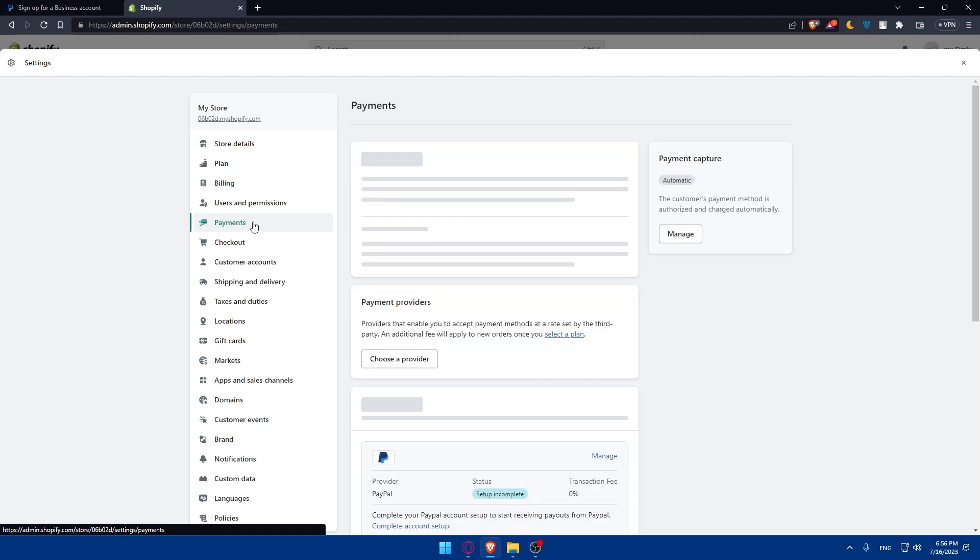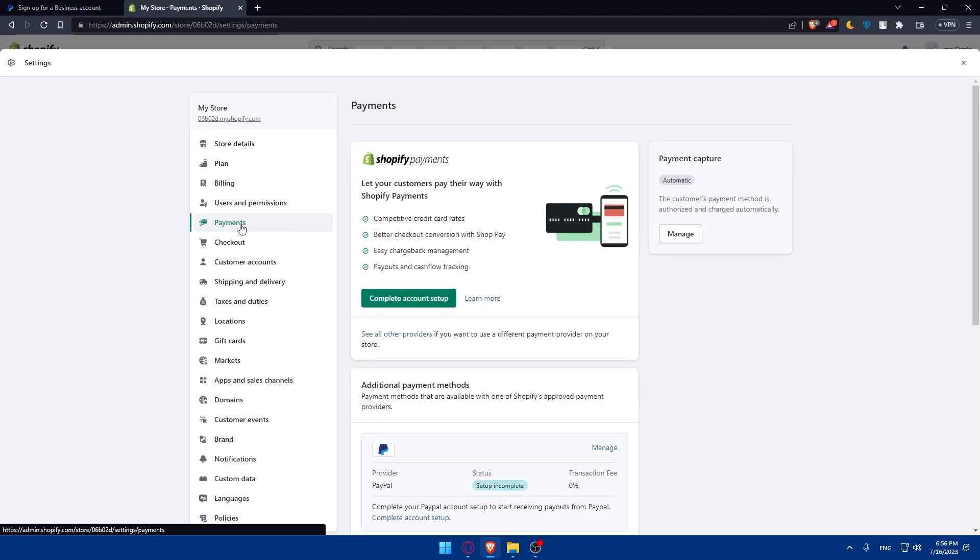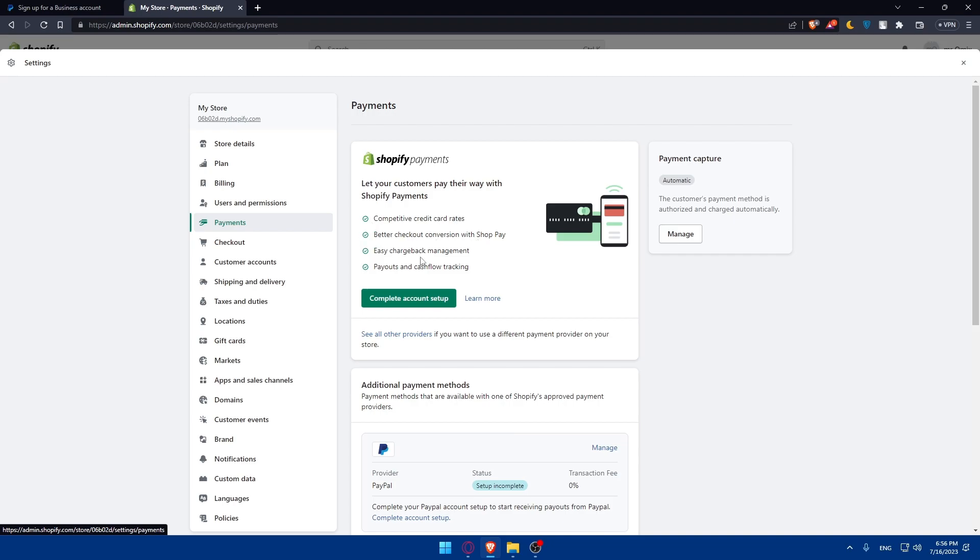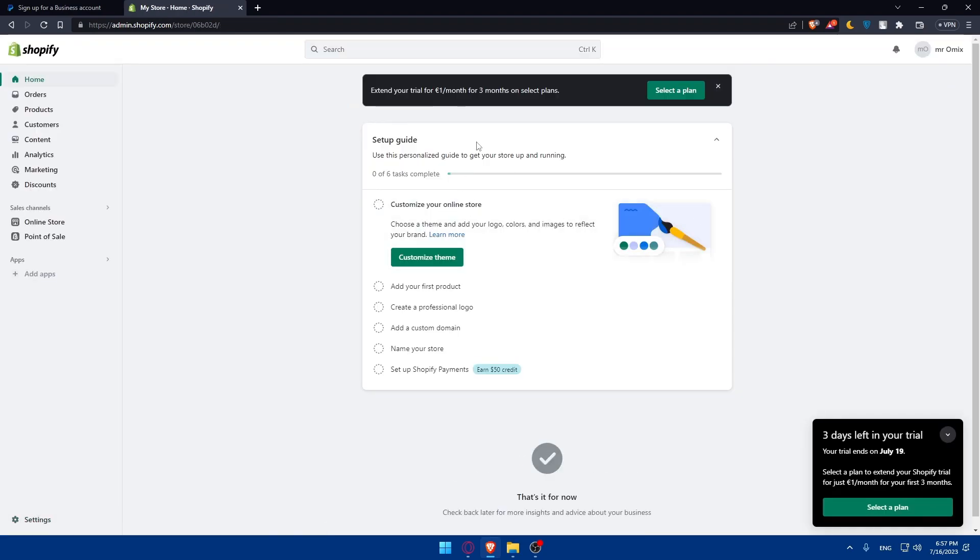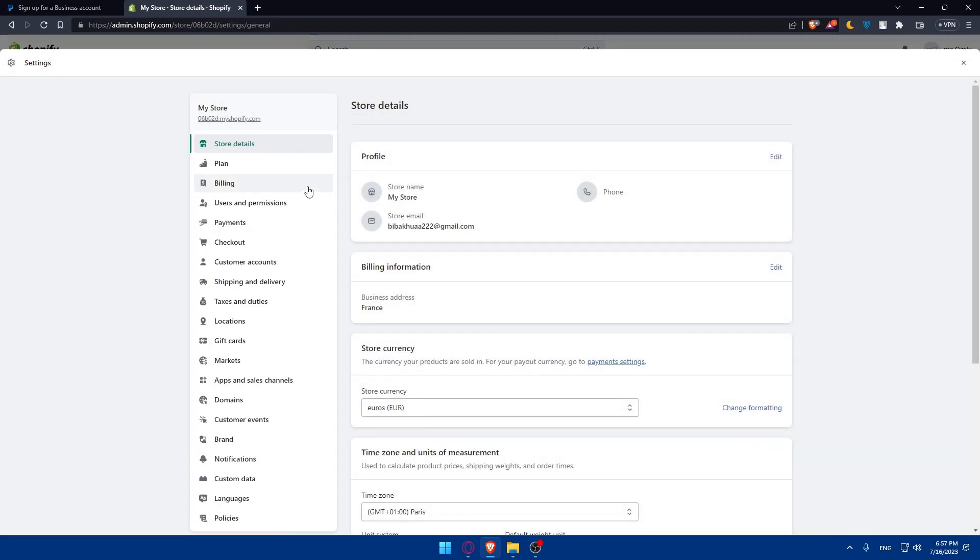Once I click on it, I need to look for payments provider. Normally, Shopify payments lets your customers pay their way with Shopify payments, competitive credit card rates, better checkout conversion with Shop Pay, and easy chargeback management and payout tracking. You'll have to complete your account setup and activate this one.